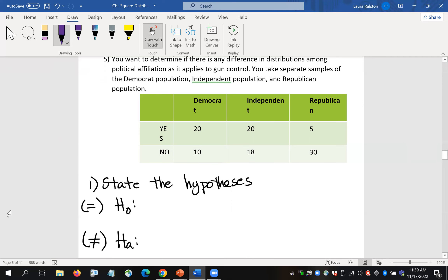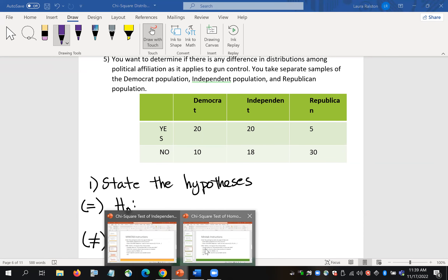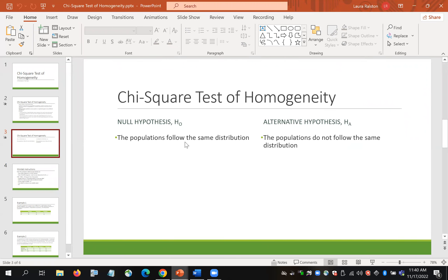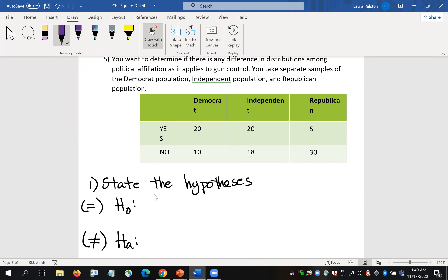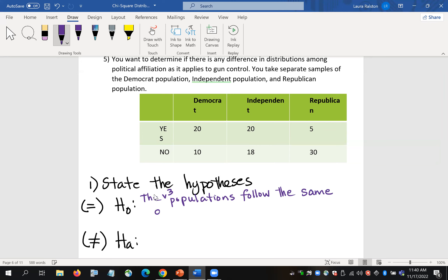The proportions of Democrats, Independents, and Republicans are basically the same in the null. We say: the populations — Democrat, Independent, and Republican — follow the same distribution. You could also write: the three populations follow the same distribution. Notice I don't know what distribution that is — I don't know if it's normal or skewed left or right — I just say all three follow the same distribution, whatever that may be.